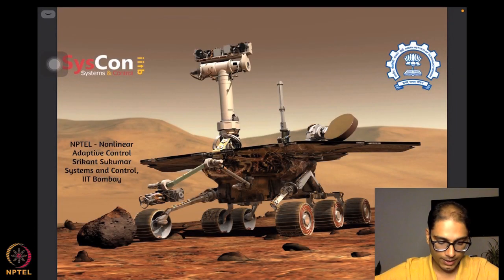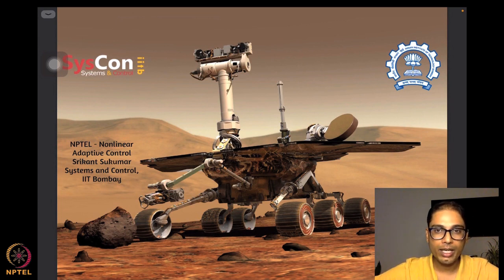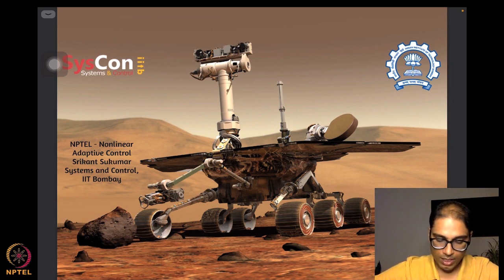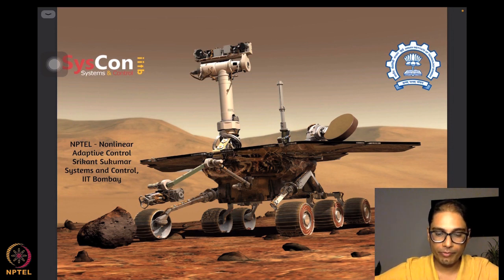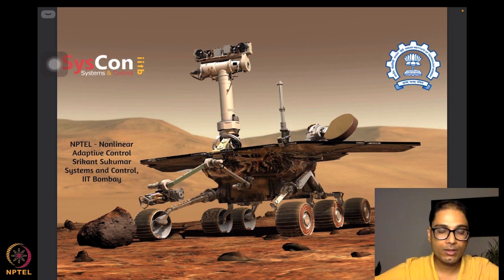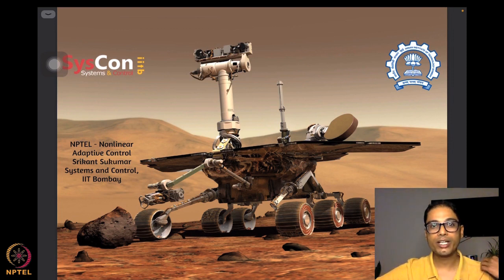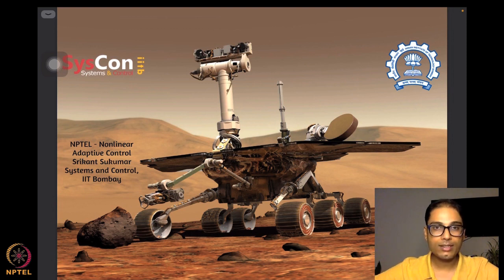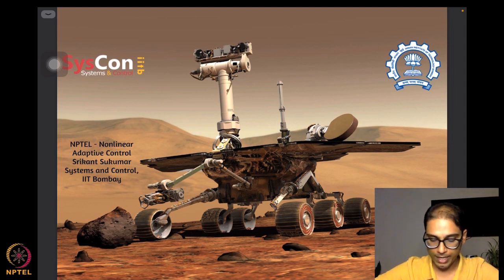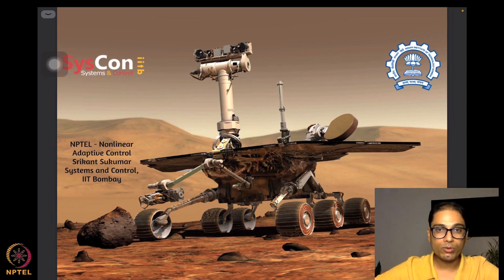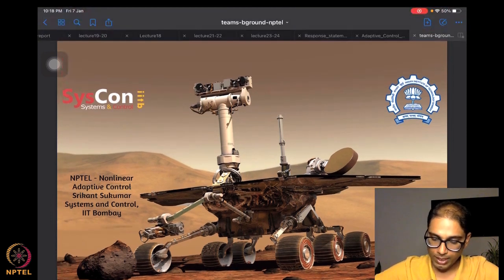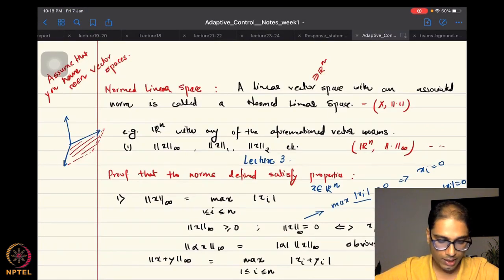Welcome to another session of the NPTEL course on nonlinear and adaptive control. I am Srikant Sukumar from Systems and Control, IIT Bombay. As always, we are looking at our representative background of a rover on Mars. We hope that the algorithms we learn to design in this course will eventually help us drive autonomous systems such as rovers on Mars or the Moon. So without further delay, let's go into our lectures.